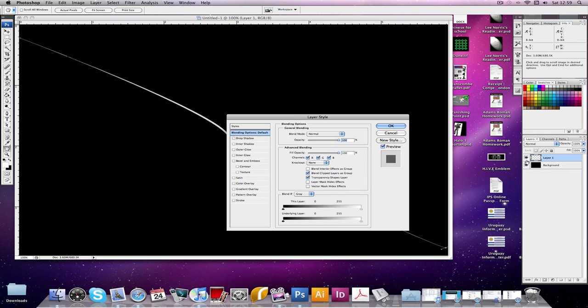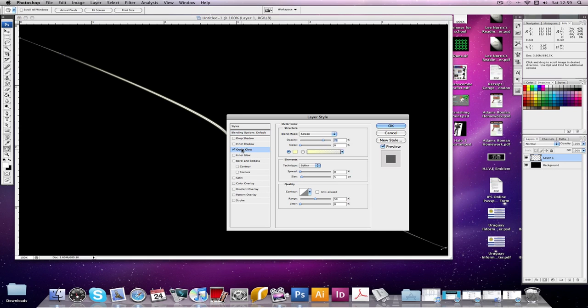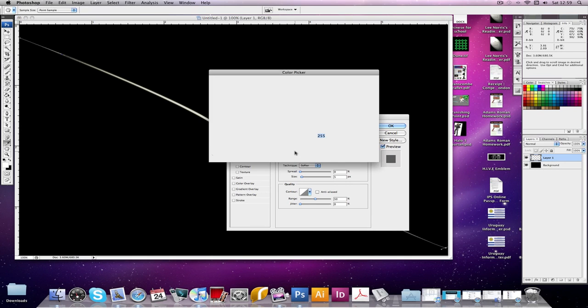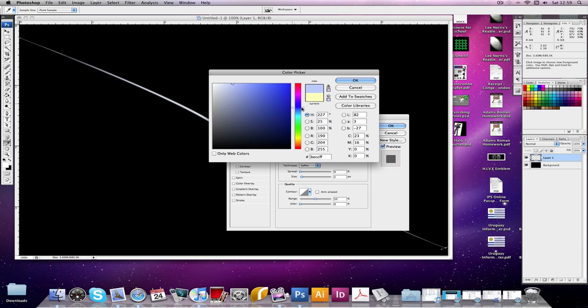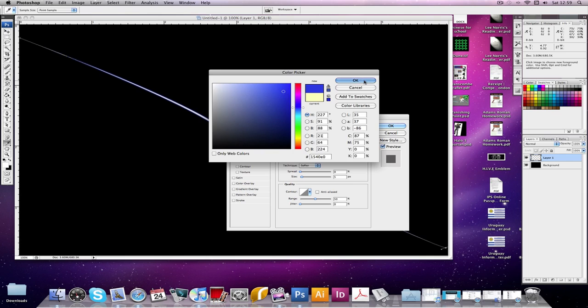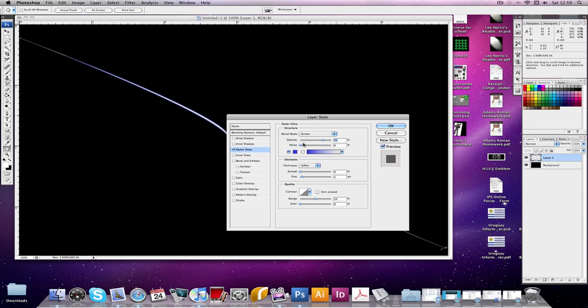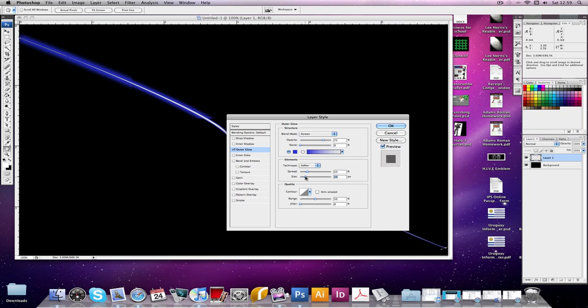Blending options, go to outer glow. Okay, so you click this outer glow and you choose what color you want the line to be. So if I put it around about here, so I'm gonna have that color blue. Yeah, now click okay. Now you can spread this and size, change the opacity.